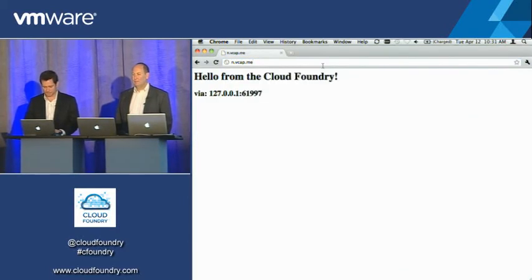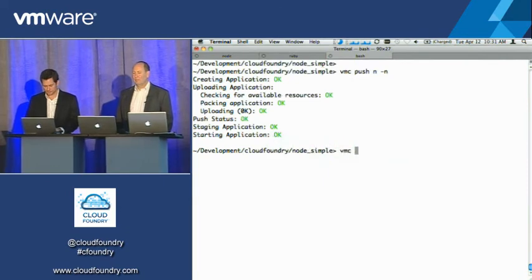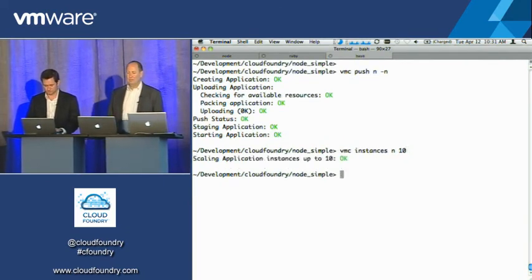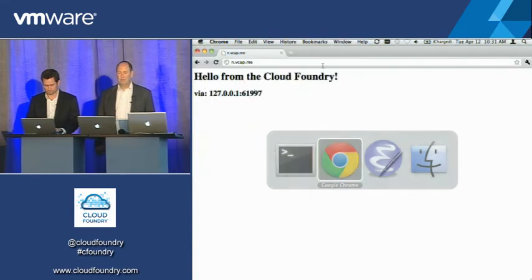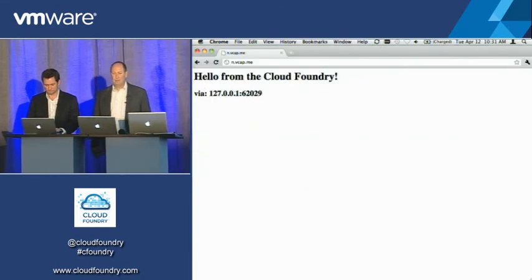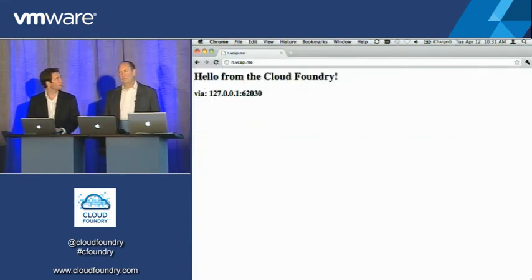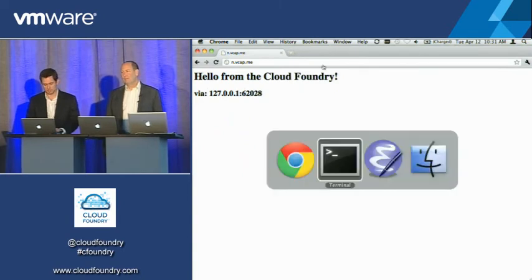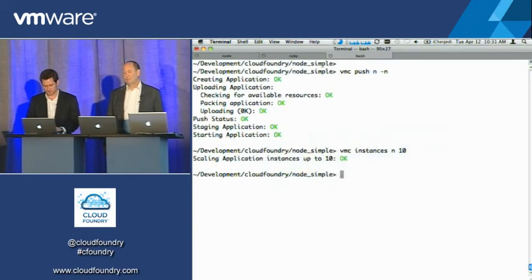All right, VMC instances N to 10. Okay, the IP won't change because it's simply my loopback, right? But the ports are changing, meaning there actually are those things running.